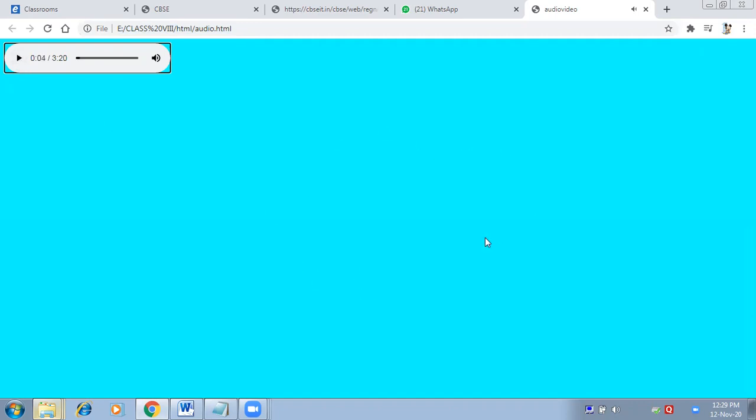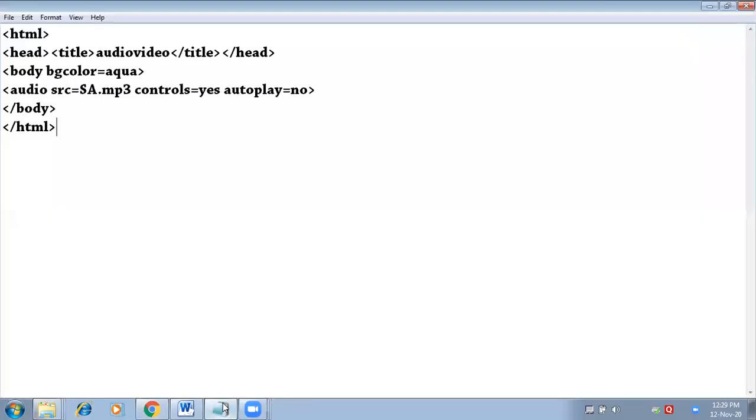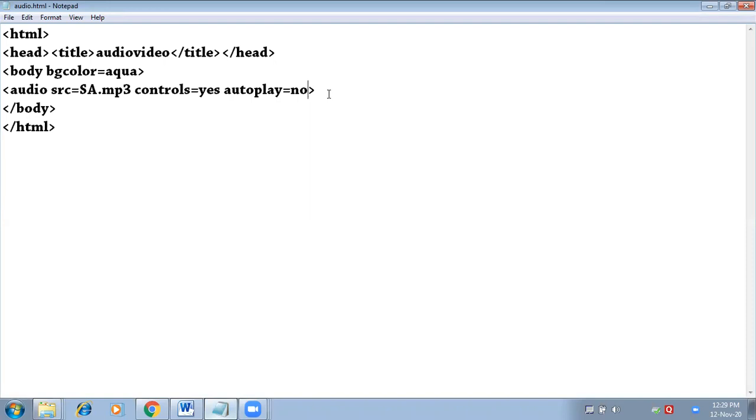In the same way, you can also insert the video. Autoplay equals to no. Right now I have written autoplay equals to no because I don't want the audio to play automatically as soon as I open the page. But if I make it yes, then it will not work on my system because my browser version is not latest.